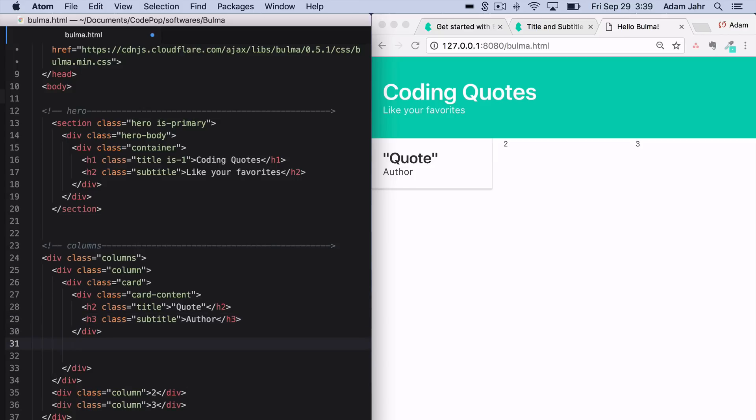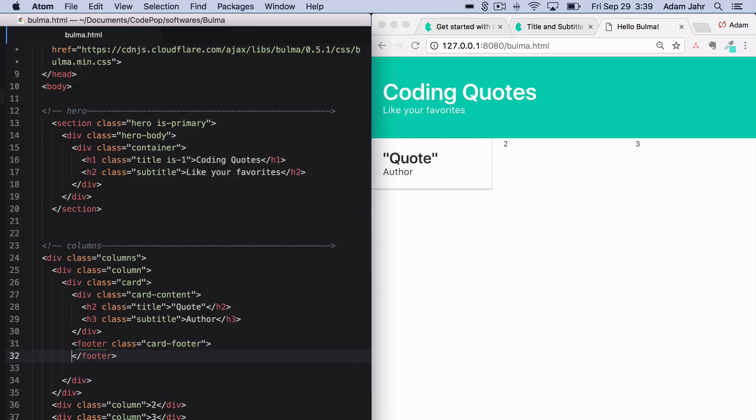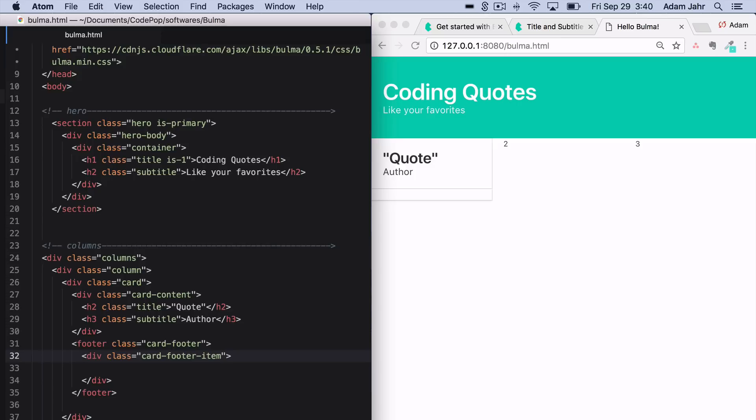So now we will add a footer here and we'll give it a class name of card footer. Again, very readable, obvious class names, which is one of the great things about Bulma. And then inside there, we'll make a card footer item and give it its class name accordingly. Now we can see it on the page.